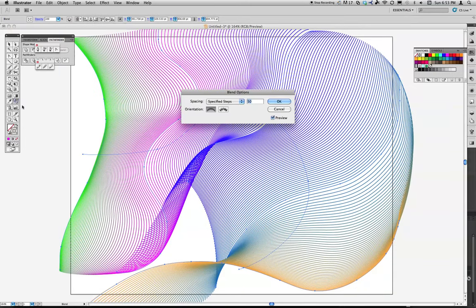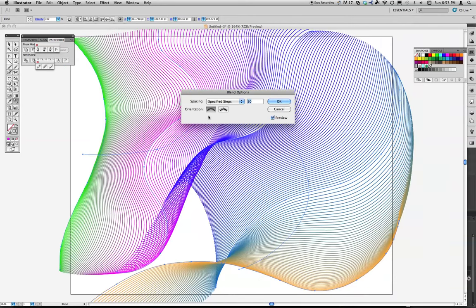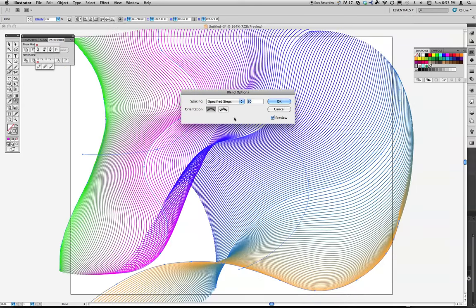I can always come back in, double click. I can change the way it's doing its blend from this orientation to more of a bent orientation. So it's using the lines and bending them around the direction of the path that I've created. Not just blending them from the starting shape, from one shape to another.